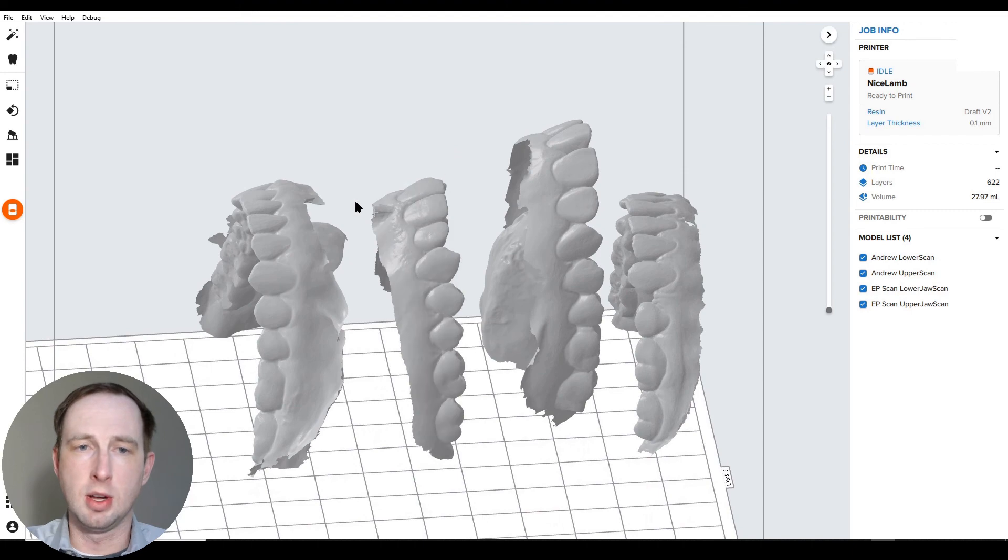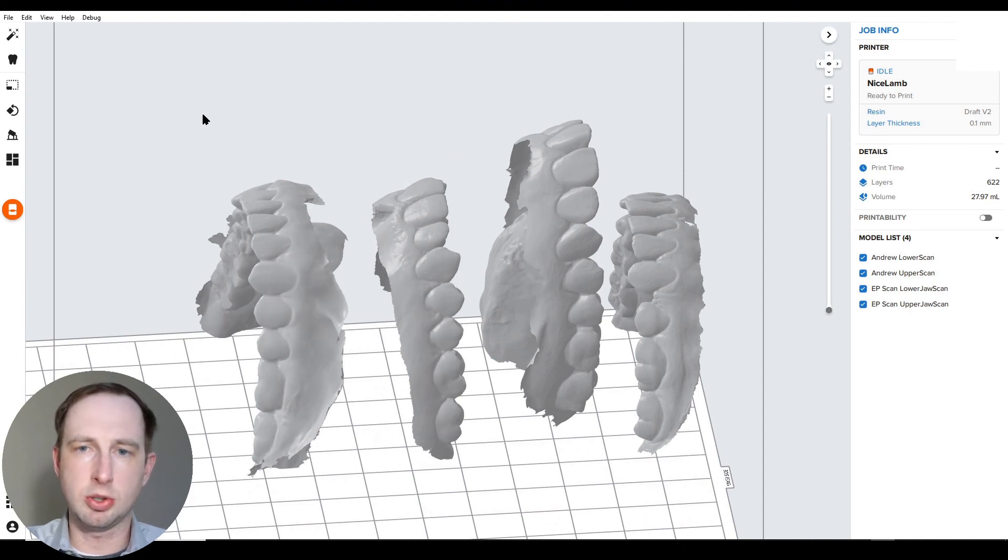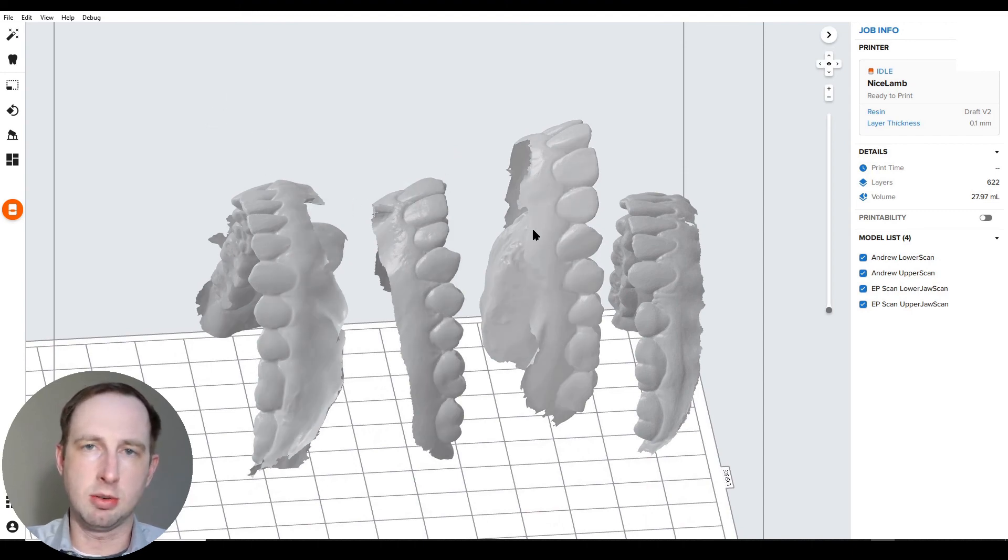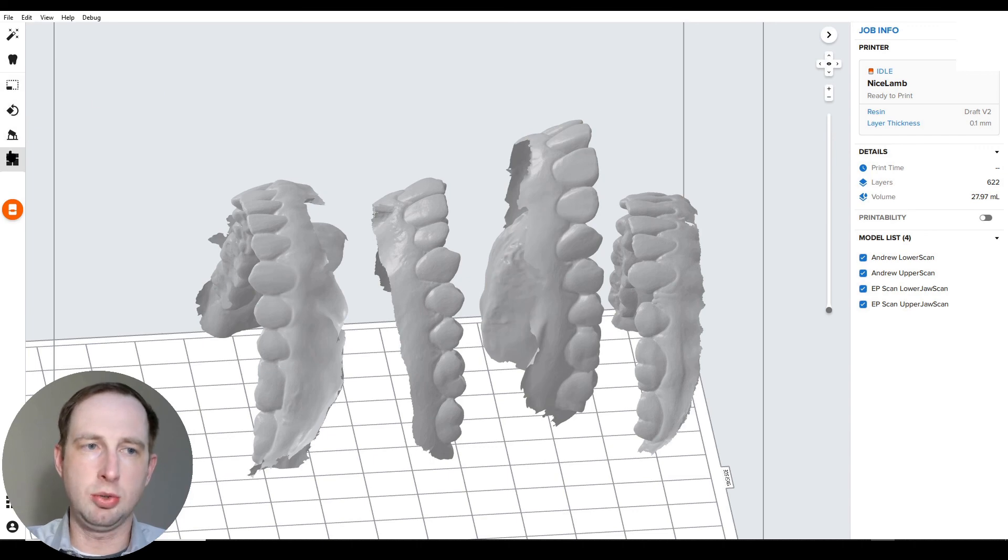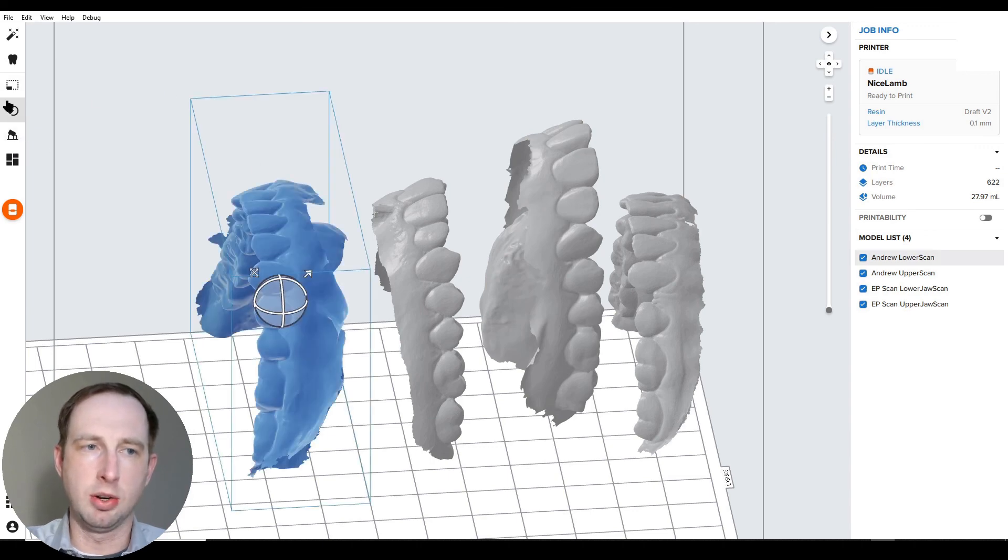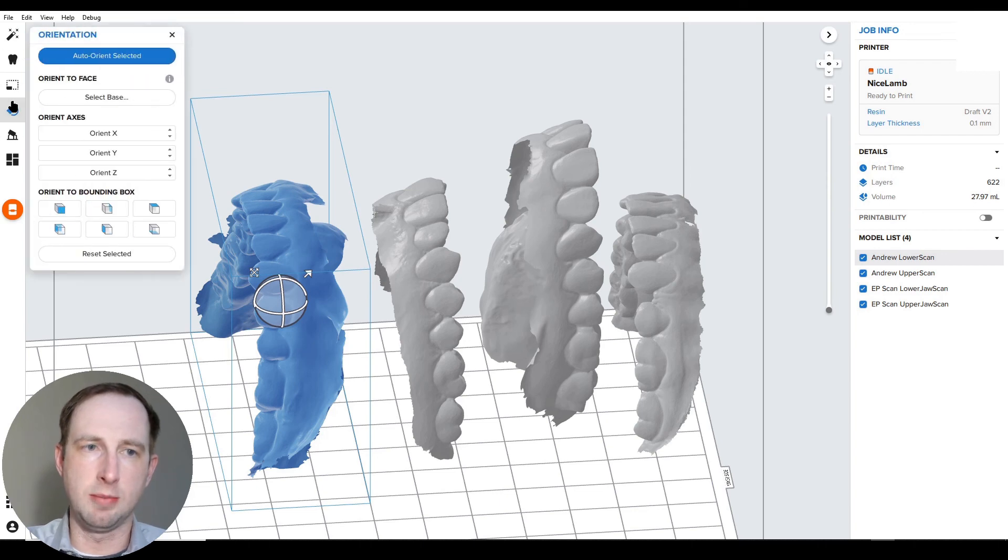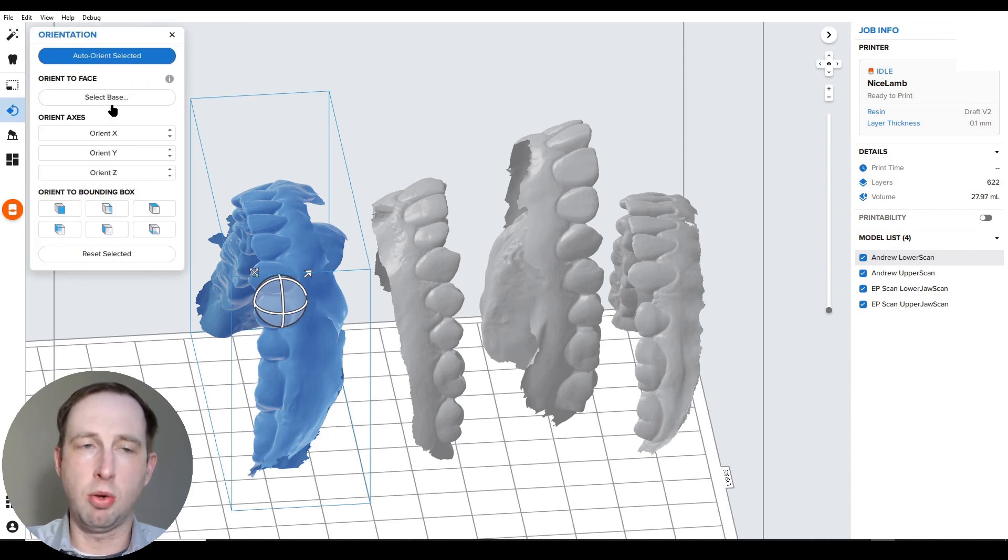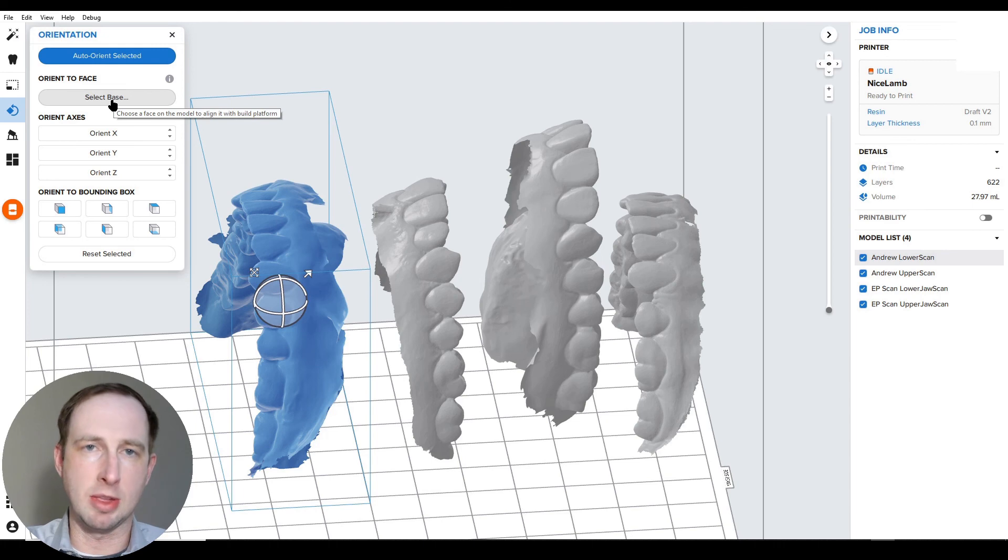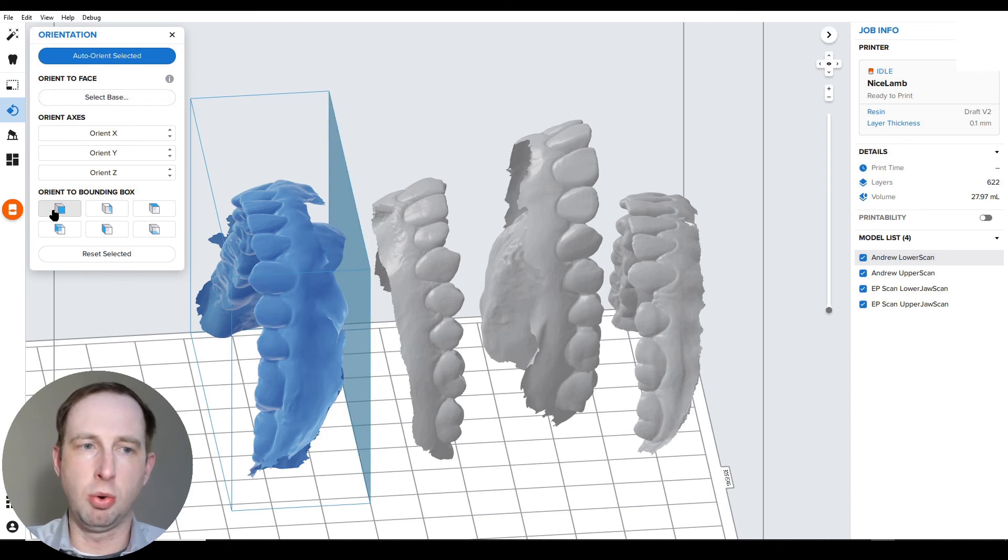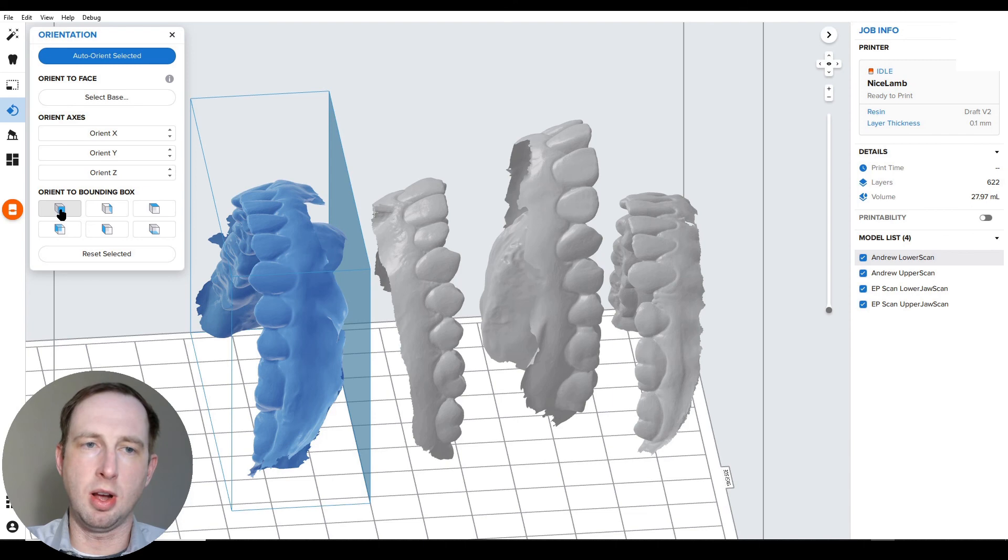Let me turn them all back on. So when your files are in, the easiest way, especially using this workflow to get them into the right orientation, is actually using this button under orientation tool. If you look over here on the left, you hit this button, and I use this button all the time for select base and snapping things down to the build platform.